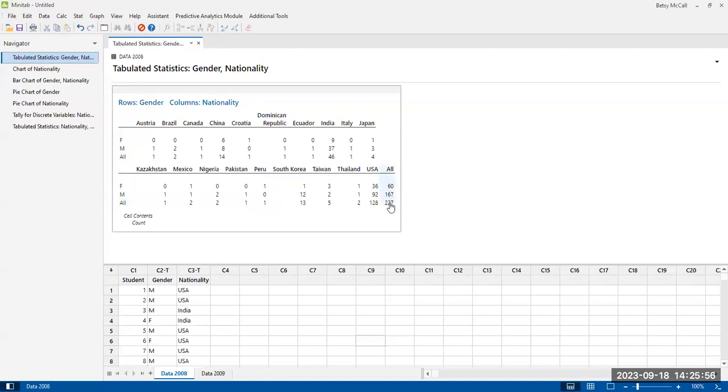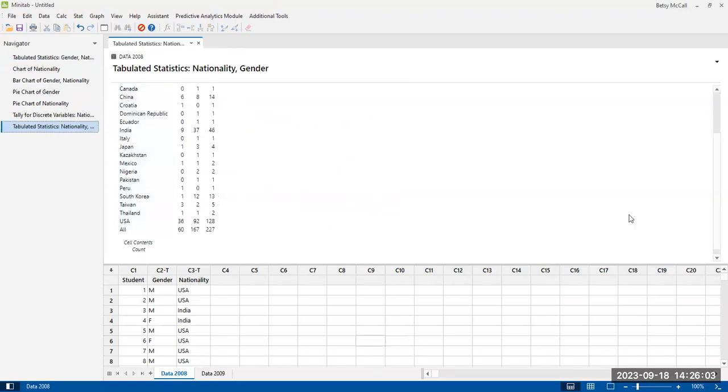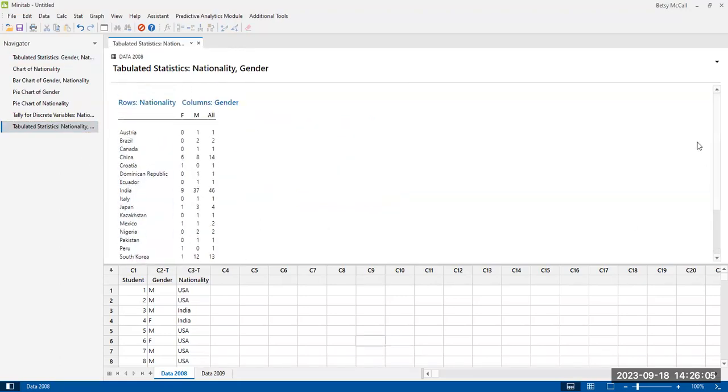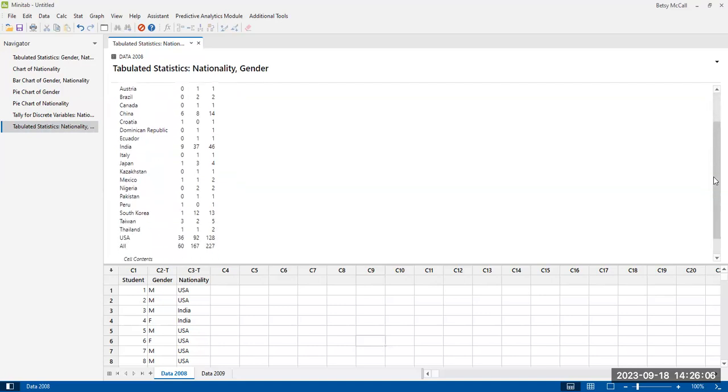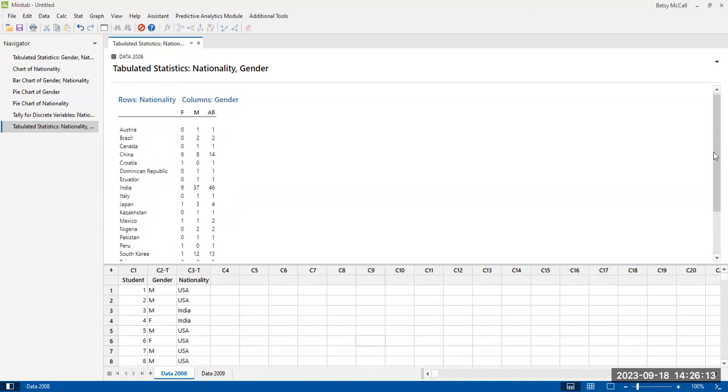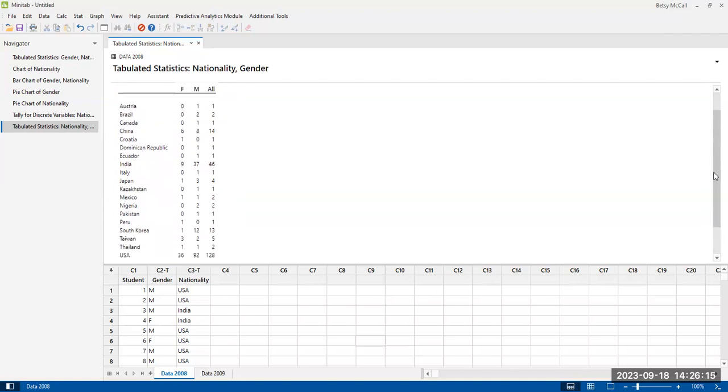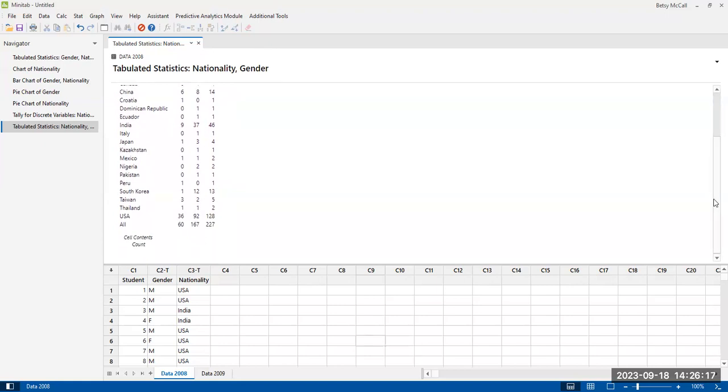And you see all the totals for each of the males and females is all the same here. So there's this version or there's this version. And again, generally, in terms of like pagination, you can choose which you prefer. But when you have a lot of categories, generally putting those many, many categories in the rows gives you a easier to read, more compact table than putting them in the columns.